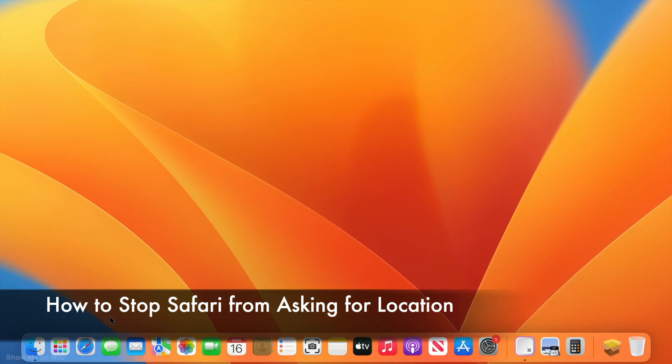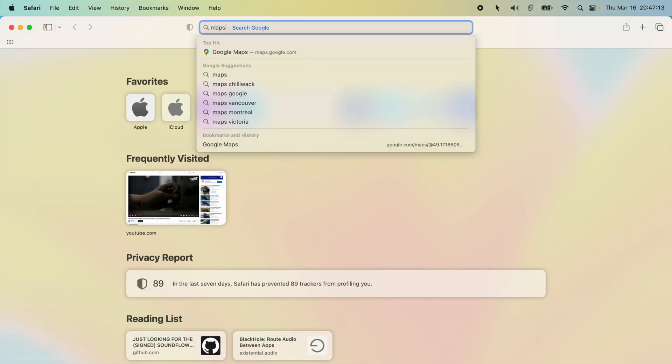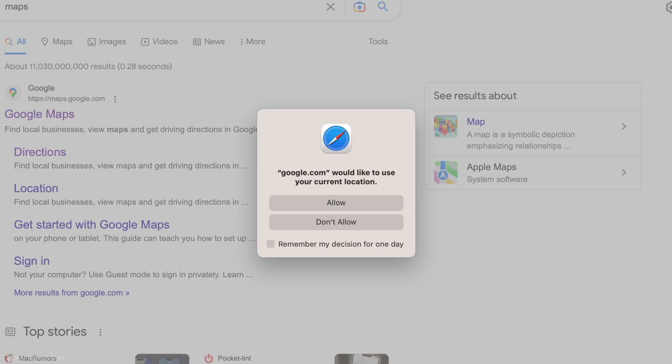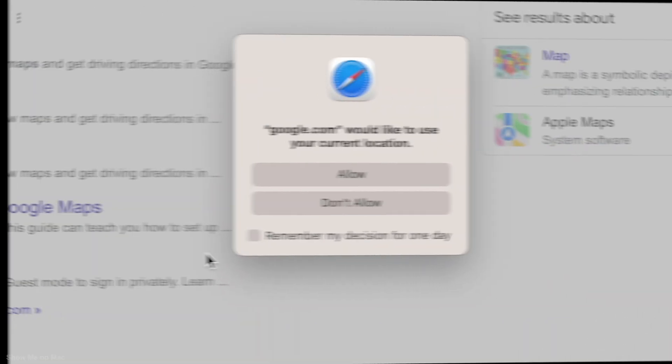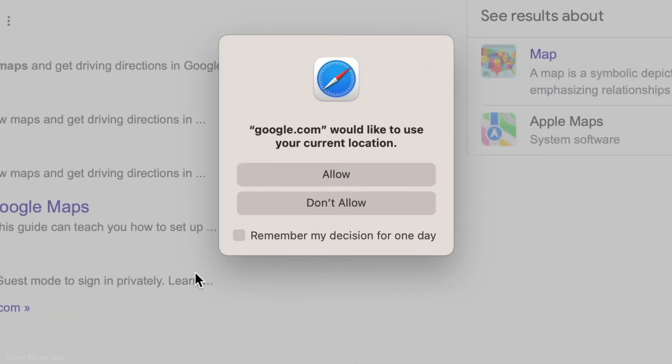Hello and welcome. By default, when you open a website needing location access, Safari prompts you for location for that website. Note the website it is asking the location for. You can allow or deny location access once or for a full day by ticking the checkbox before choosing.